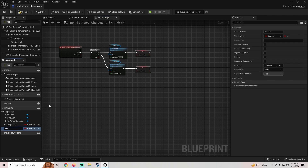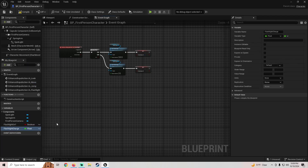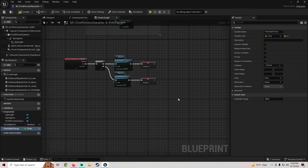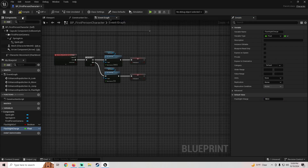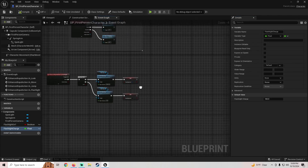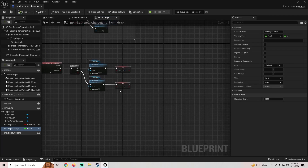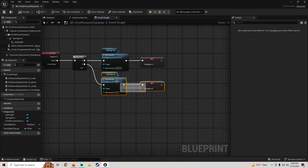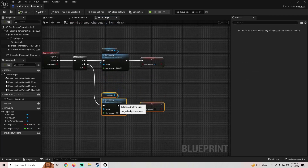Next we're going to add another variable called 'Flashlight Charge' — this one's going to be a float. We'll compile and save, then set our Flashlight Charge default value to 100. You can set it to whatever you want, but I'm going to use 100.